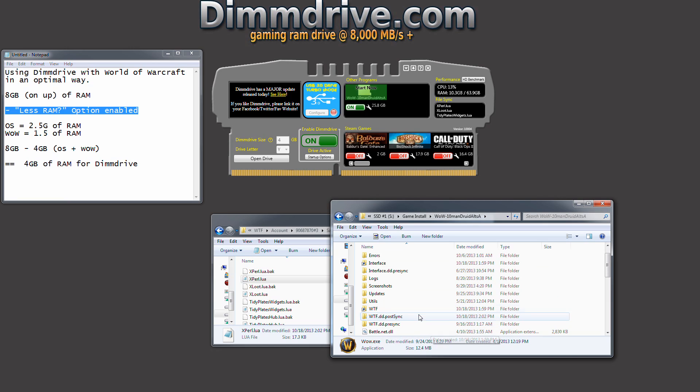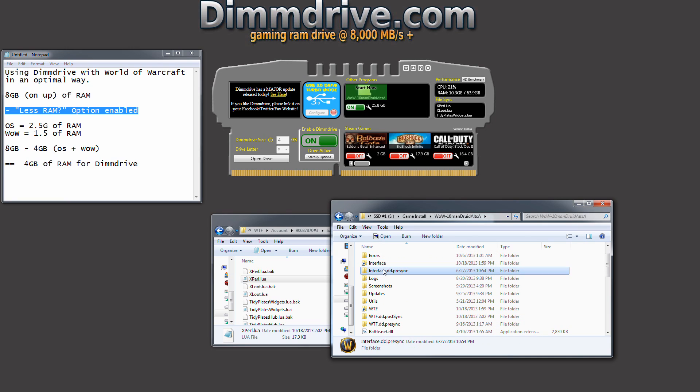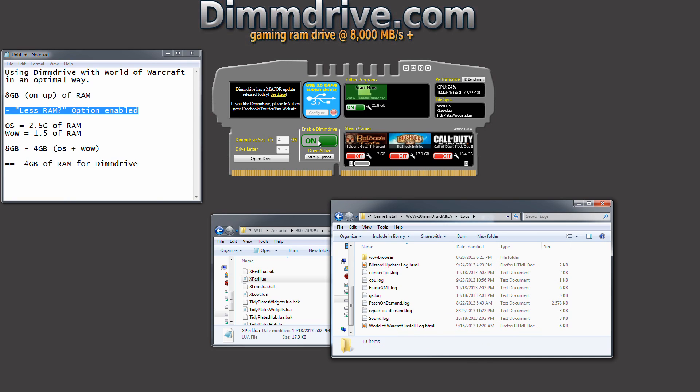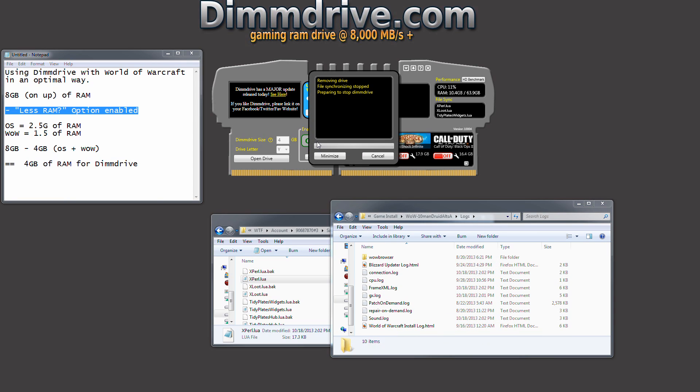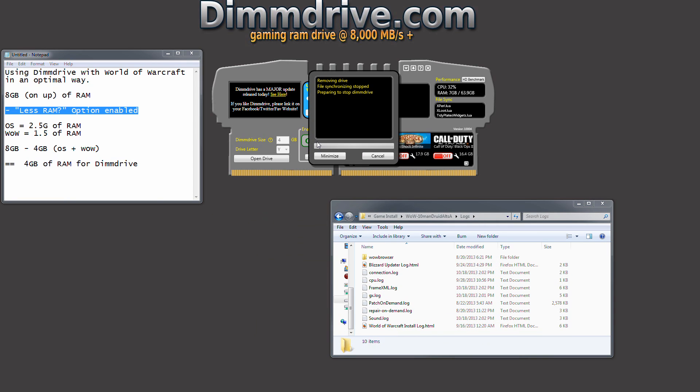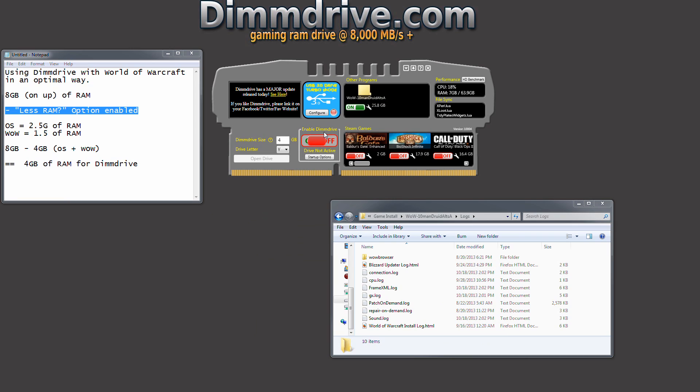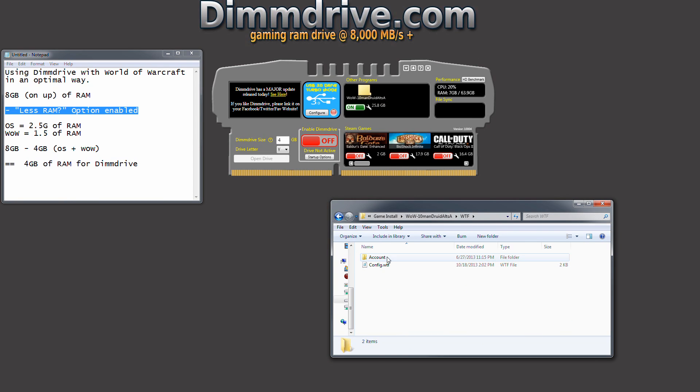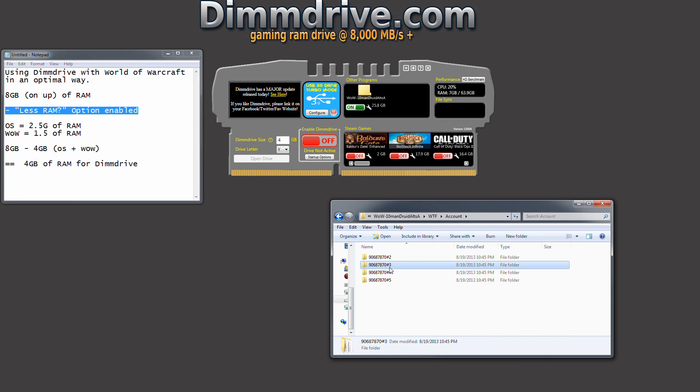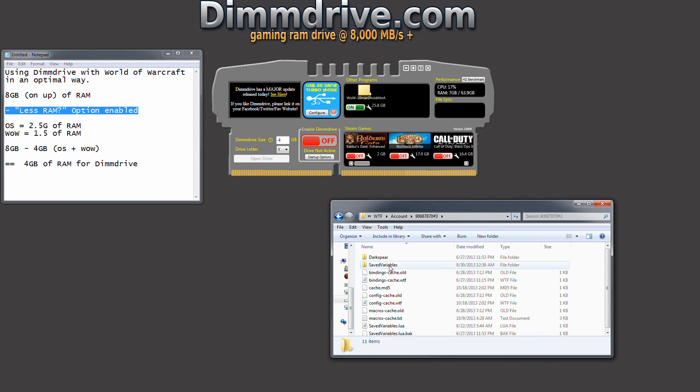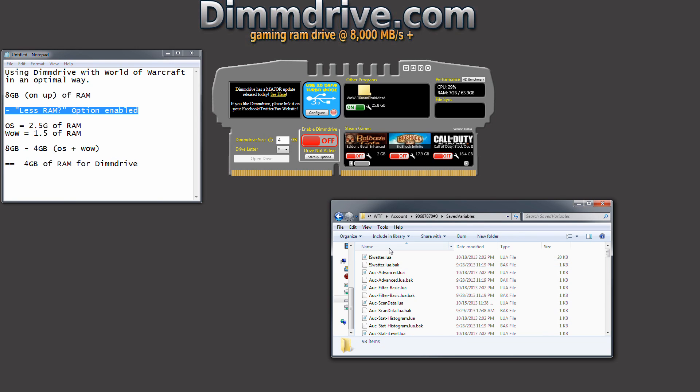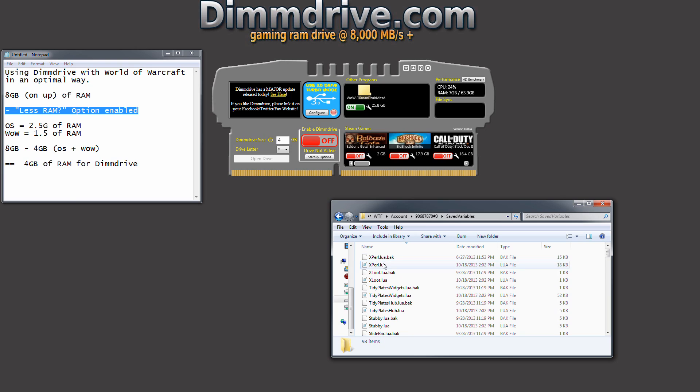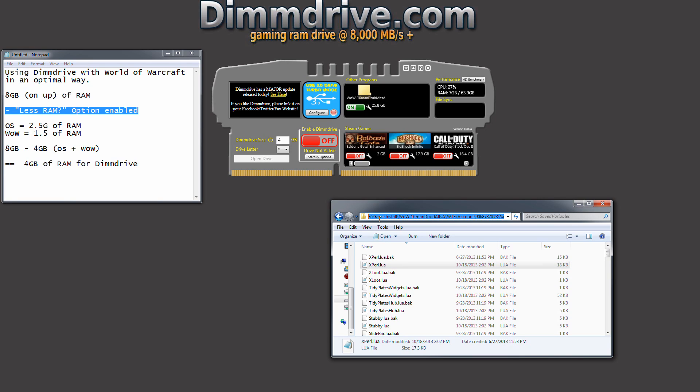So we're going to go into the, let's actually turn off dim drive. So we can make sure that it's synced perfectly. We're going to turn off dim drive. And it's going to make sure everything is synced. So it's off right now. We're going to go into the WTF folder, remember October 18, account number three, save variables, and then it was xperl something, bam, right there. So we notice right here, October 18, which is about two minutes ago, this file got updated. And again, we're not on the RAM drive, we're on my S drive right here.